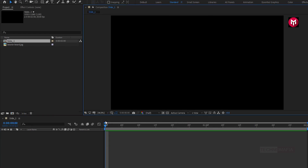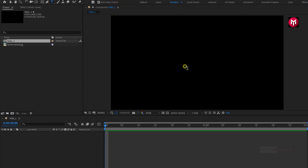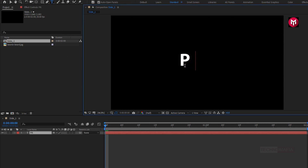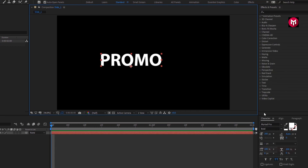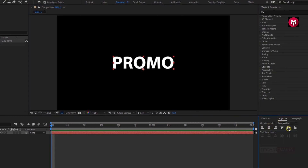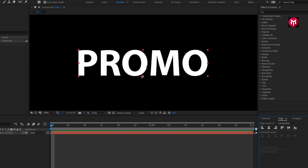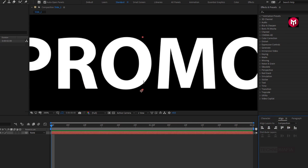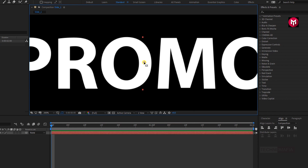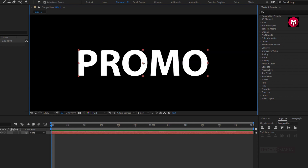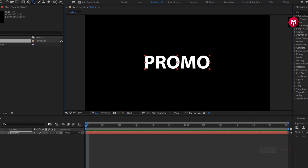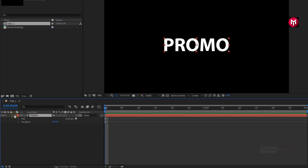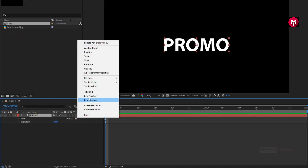First, we will add our text. So let's add the text. Here I am using the Myriad Pro font family. Let's align the text to the center, and let's adjust the anchor point to the center. Now let's animate the text. For the text, in Animate, select Tracking.